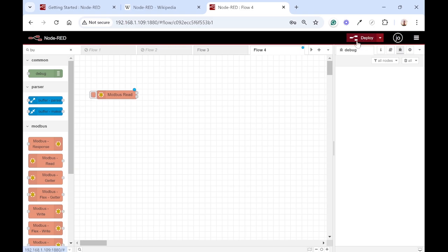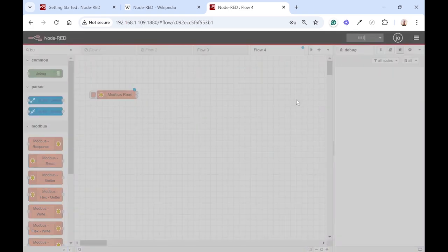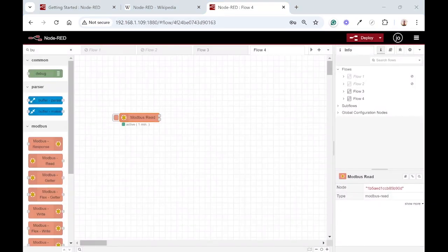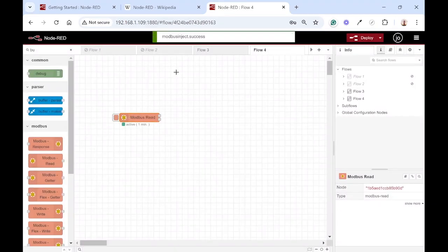First we need to deploy it. It takes a second or two. Once you've deployed it successfully you can just click on that button to read and it reads successfully.